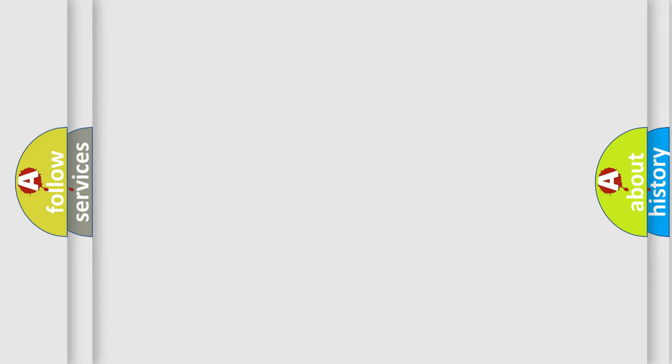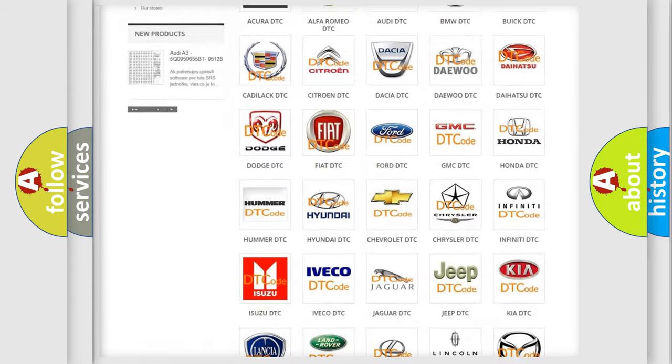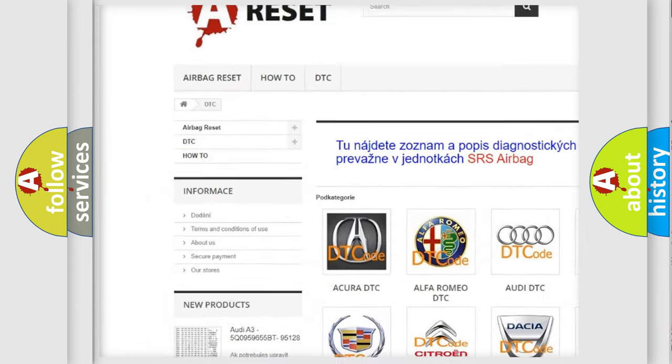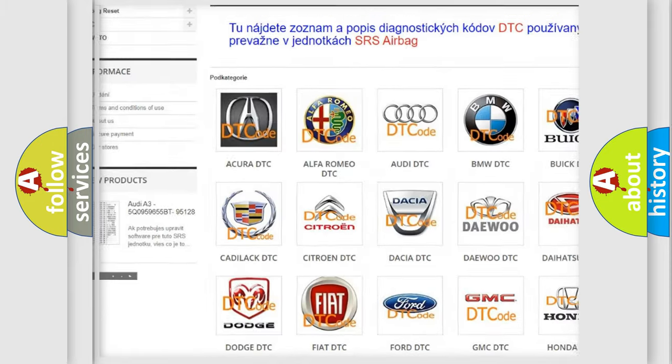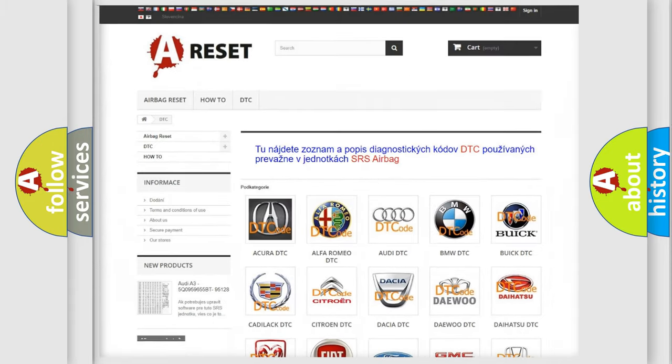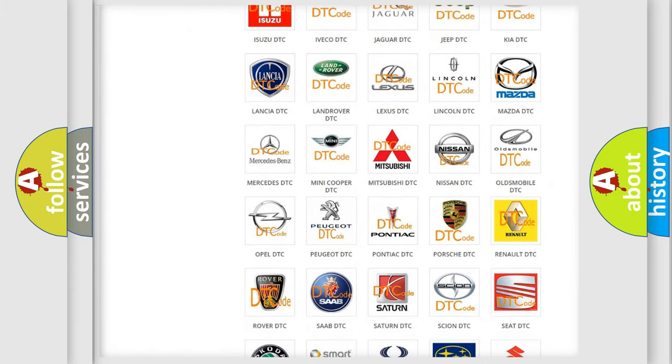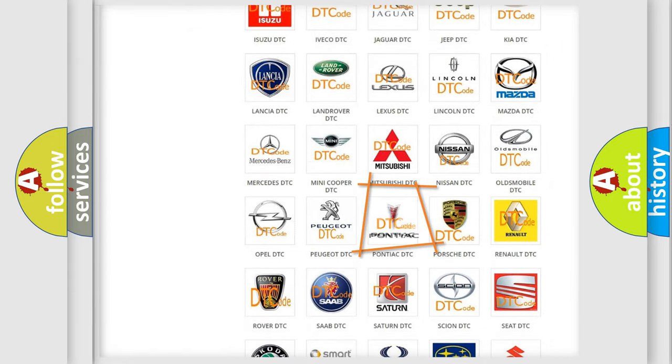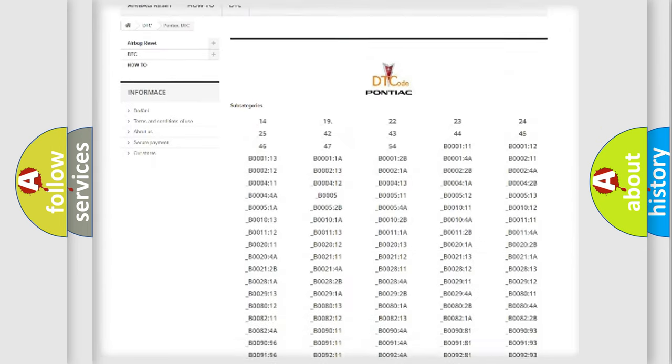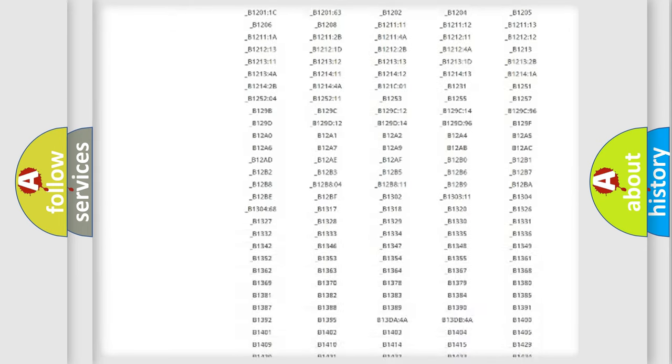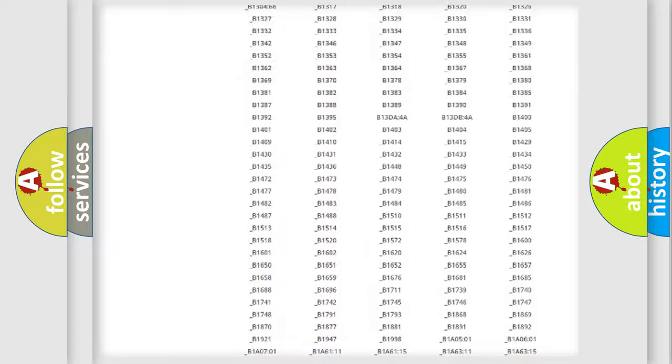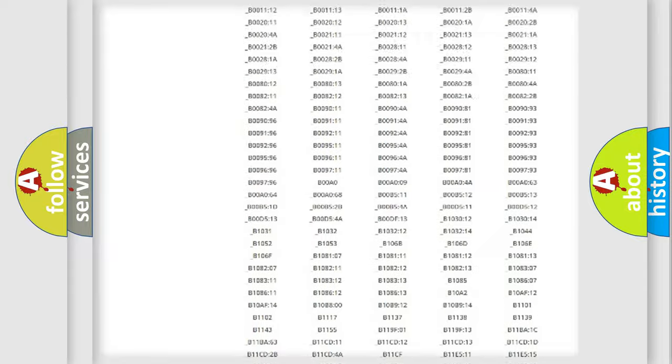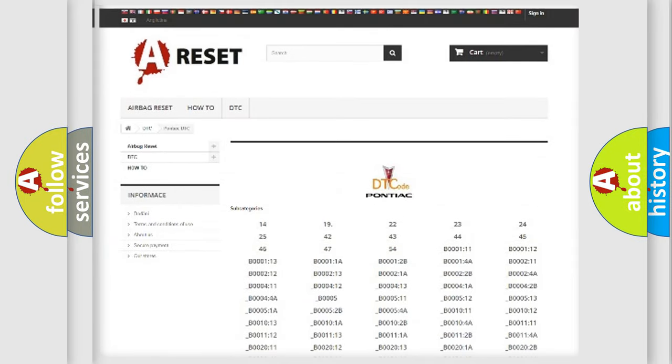Our website airbagreset.sk produces useful videos for you. You do not have to go through the OBD2 protocol anymore to know how to troubleshoot any car breakdown. You will find all the diagnostic codes that can be diagnosed in Pontiac vehicles, and many other useful things.